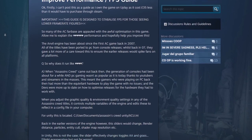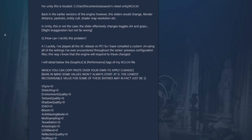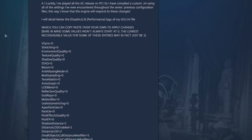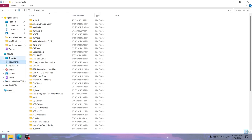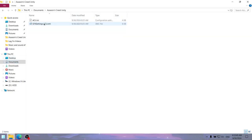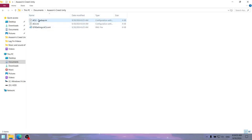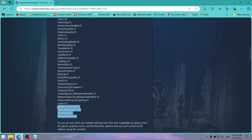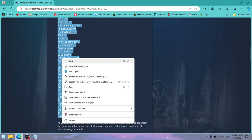I get that the guy behind the tool needs to make money somehow. I did however find this Steam discussion from 2015, which suggests a modification of the acu.ini config file for better performance. The config file in question is in your documents folder, Assassin's Creed Unity, and you can open it with Notepad. You can also make a backup of the config file in case you want to revert the changes later. What we're going to do is mark all these values from the Steam post and copy them.